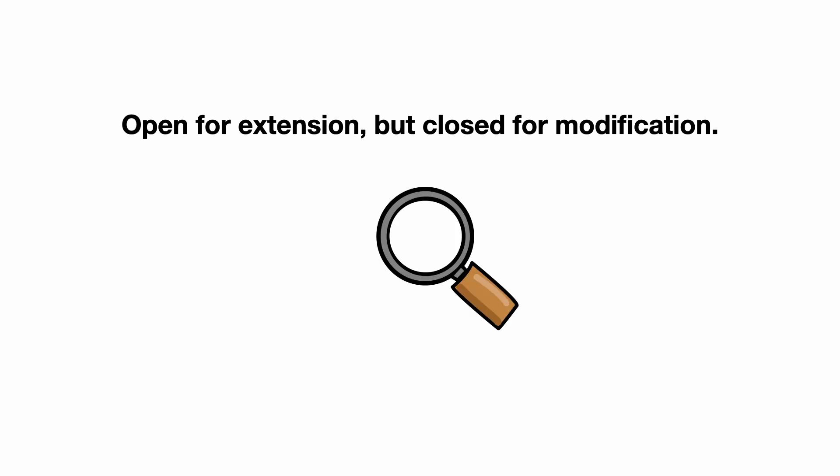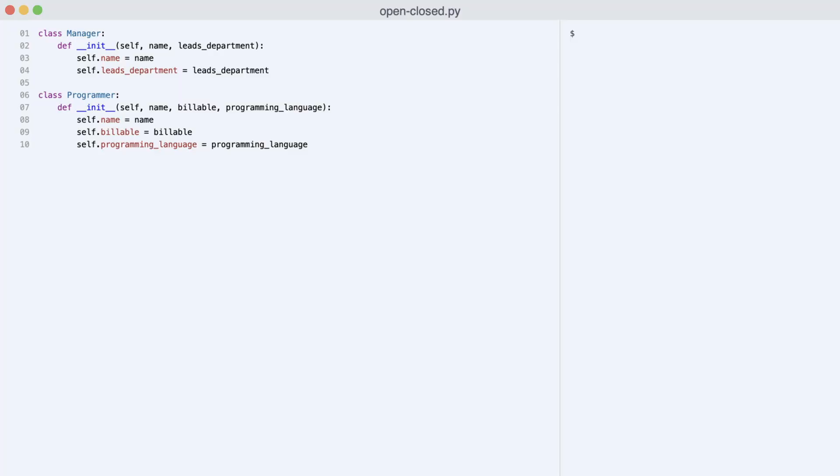You already know it does not help to see this text. Open for extension, but closed for modification. The best way to understand the open-closed principle is to find places in your code where it is violated. And it is very easy to violate the principle. Let me show you.